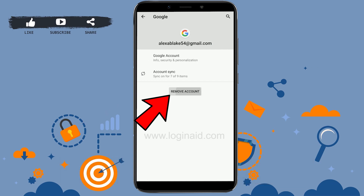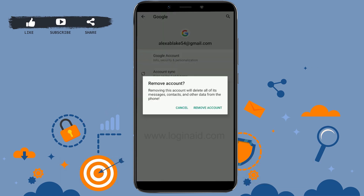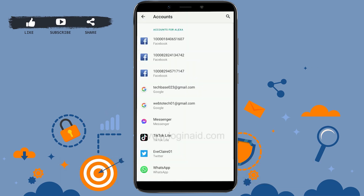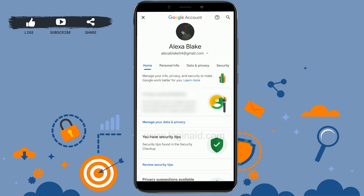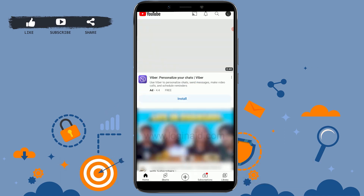All you have to do is tap on 'Remove account.' Remember, this will delete all of its messages, contacts, and other data from the phone. Tap on 'Remove account' and that account will get removed from your YouTube, and you will be logged in to a different one.